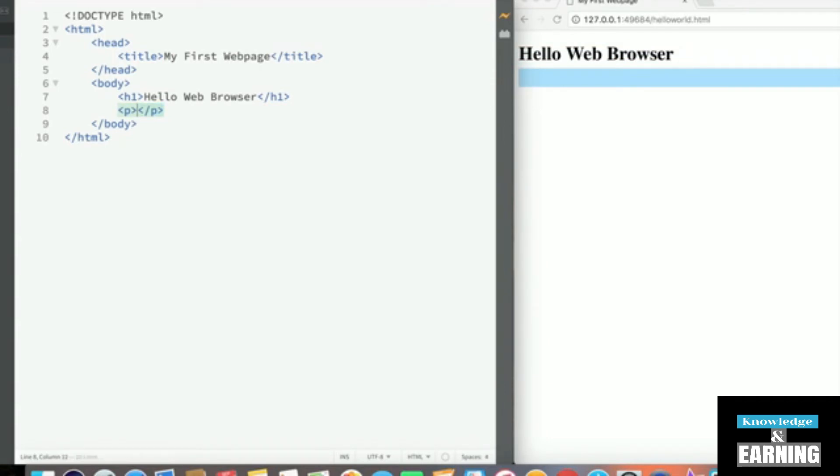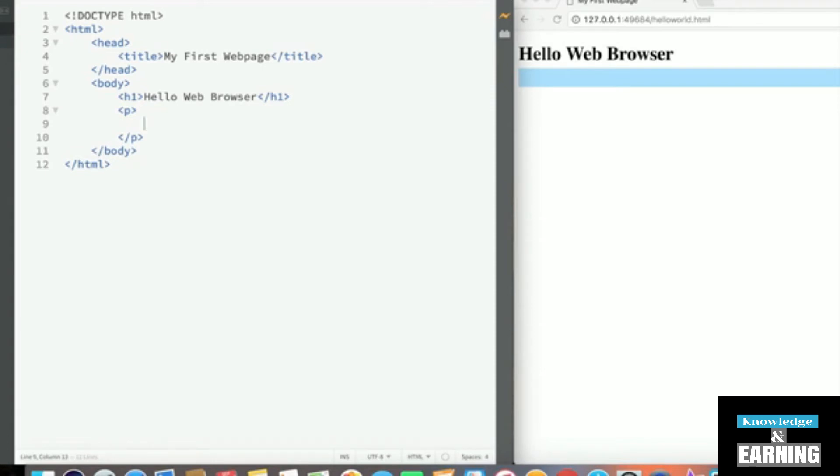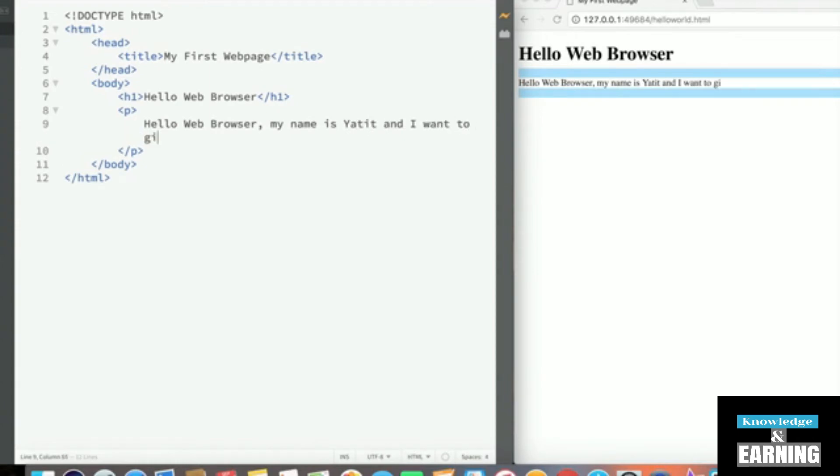Then inside and in between the two tags, this time, we're going to press Enter to give ourselves some nice spacing, and then write our paragraph. Hello, web browser. My name is Yatit. And I want to give you some information about HTML.